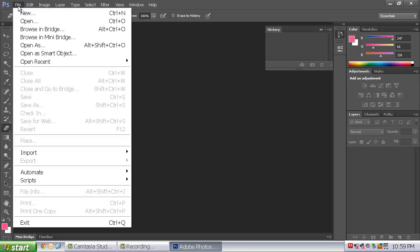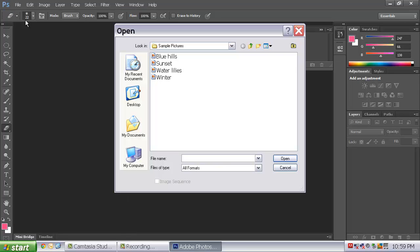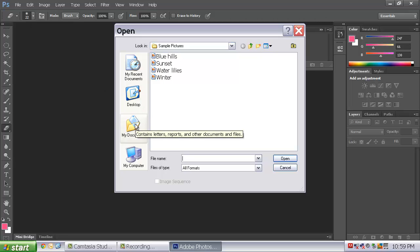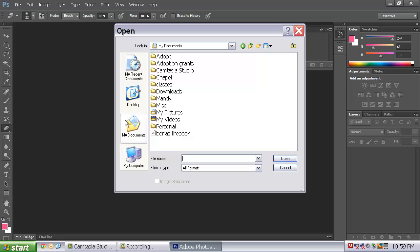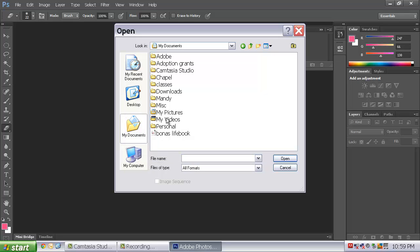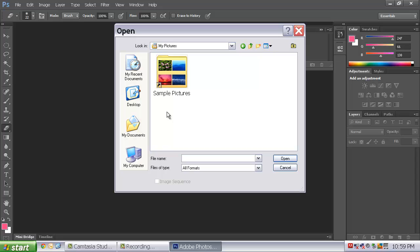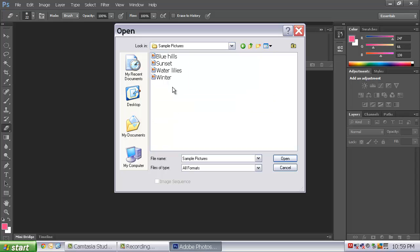So you are going to go to File, Open. And locate the My Documents tab. Hopefully it is right there on the left. And in that My Documents, there is something called My Pictures. And they always give you a sample pictures folder. So go ahead and grab one of those four pictures.